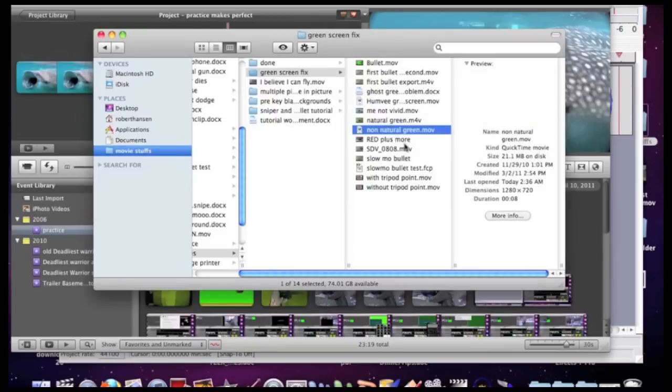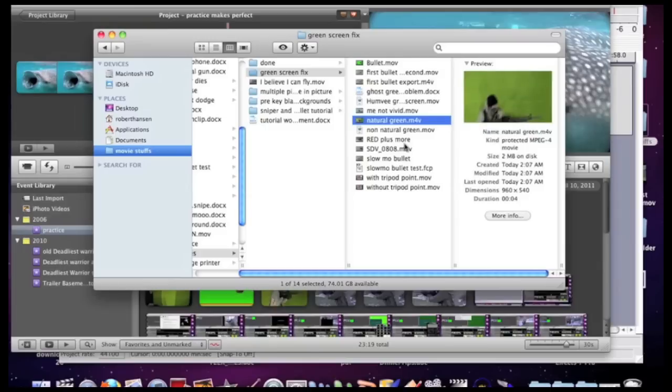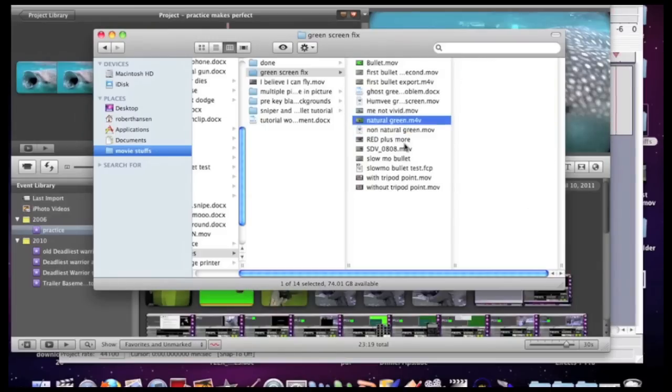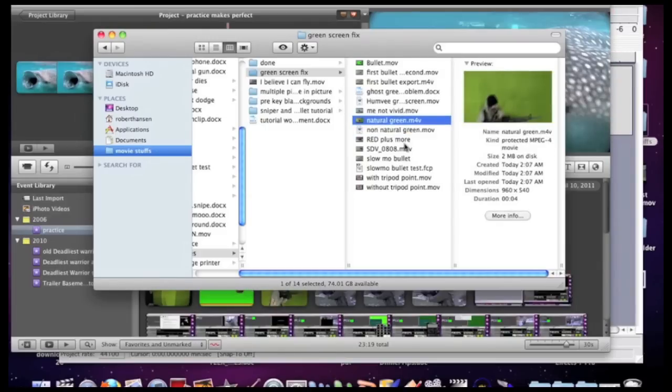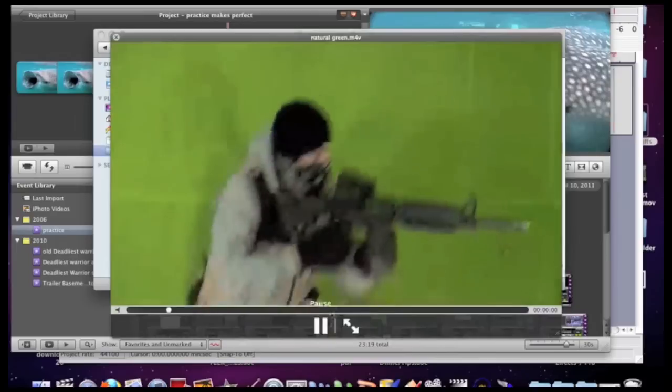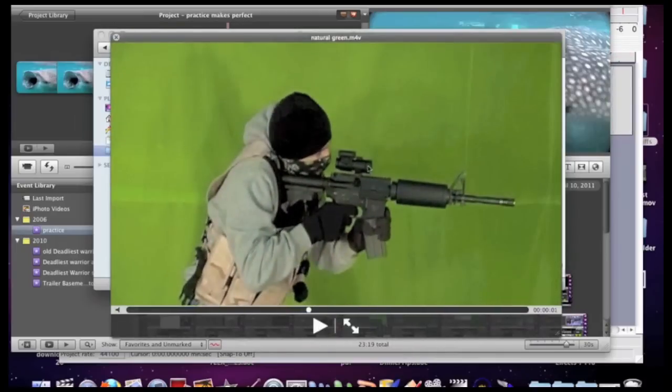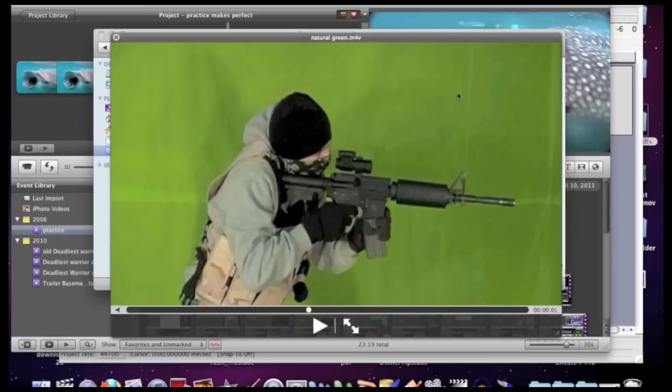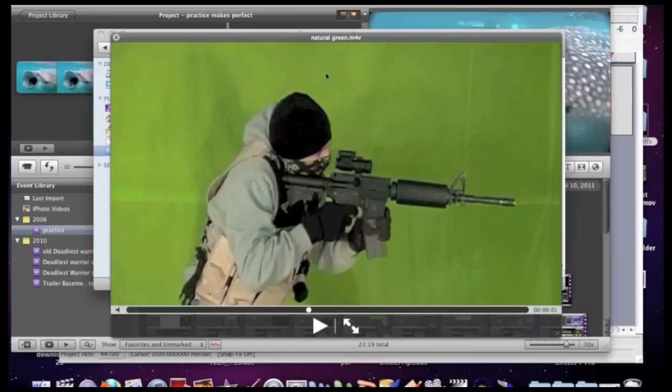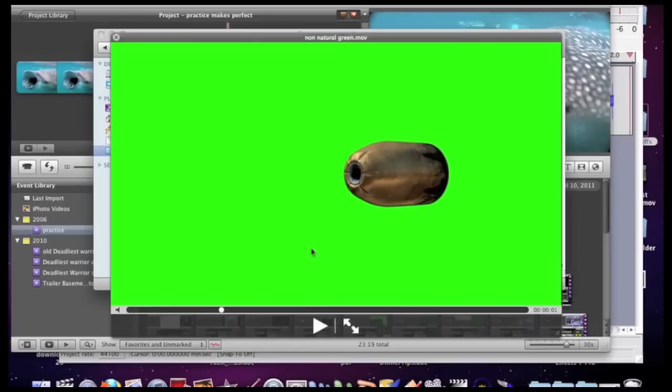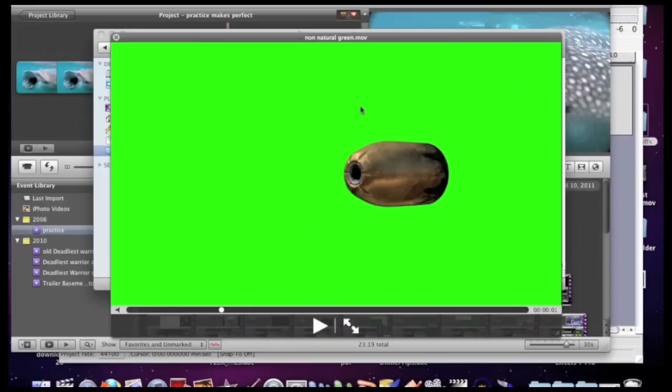iMovie works a lot better with natural green versus a solid green, a non-natural green. What I mean by natural green is you have some green screen footage and as you can see you have some shadows. It's not one solid color, it's actually a cloth here.